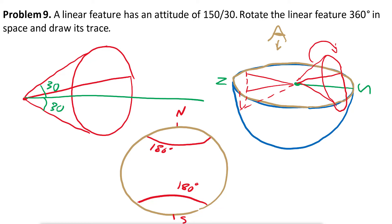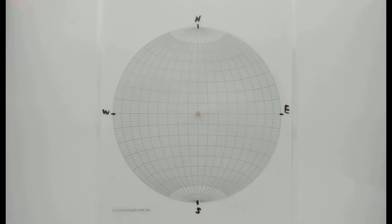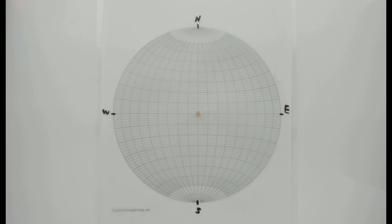Let's go to the stereo net and work on this problem. We are practicing this because we're going to use it for the next problems. This is a conceptual problem where we find out how one line will appear on a stereo net if you rotate it in space — whether 360, 180, 90 degrees, or whatever angle you want.